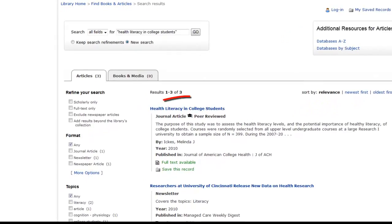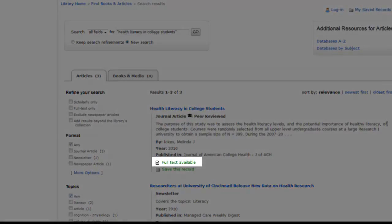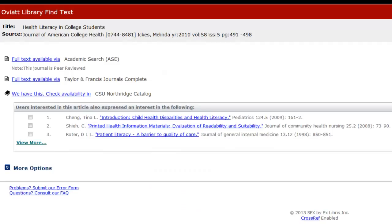Confirm that your search resulted in the article you are looking for. If we have the article in one of our databases, you'll see a Full Text Available link. The more recent the article, the more likely you can access it from an electronic database as seen here.